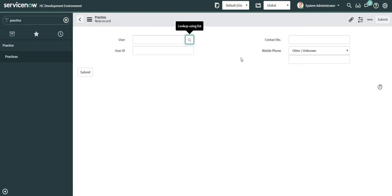The example which I am taking into account here is I just want to display only those users who are having ITIL role in this particular reference field. So I will be filtering out those users.